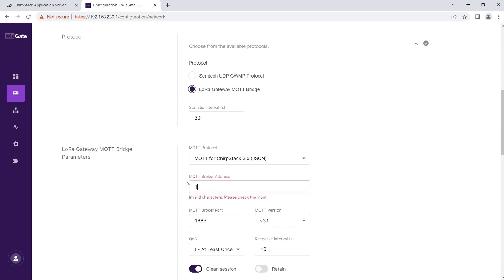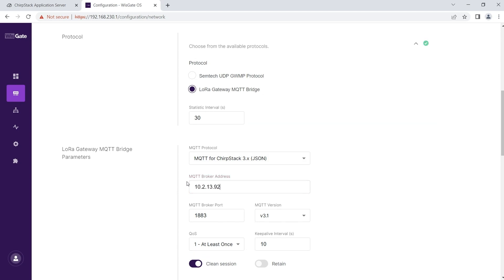In MQTT broker address, put the IP address or domain name where ChirpStack is installed. In this case, it is installed on a local network machine with the IP number 10.2.13.92. The default port is 1883.